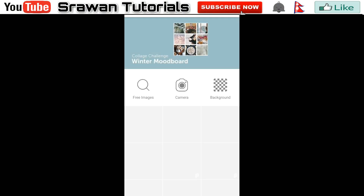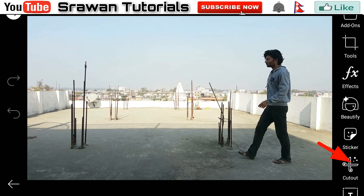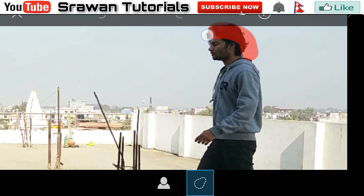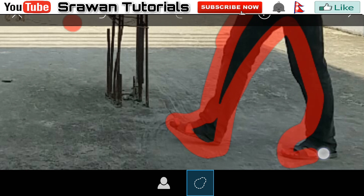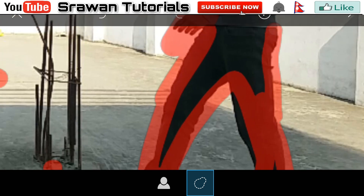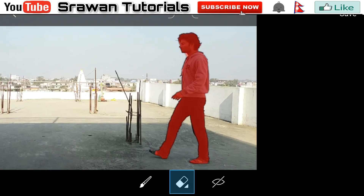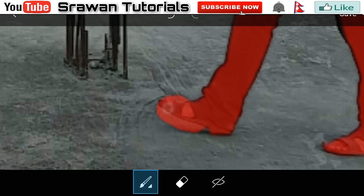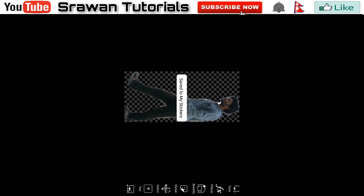Now open your favorite photo editing app. Go to edit and select the first image which you have recently saved. Now go to the cut out tool, zoom in properly, and draw an outline over your actor like this. This doesn't need to be precise — you can draw it roughly. Then save this image.